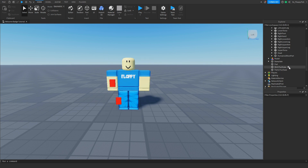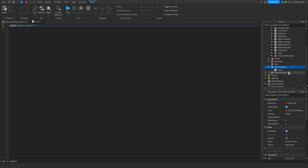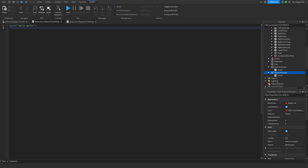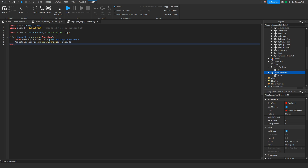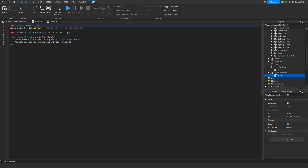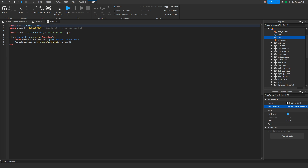Now click the plus button next to both button parts and insert a Script into each. Remove all the previous code from both scripts, then go to the description of this video, copy the code provided, and paste it into both scripts with Ctrl+V — both scripts use the same code. Then change the clothing ID in each script to match the clothing you want to sell. Figure out which script belongs to which button and paste the correct ID into each one.